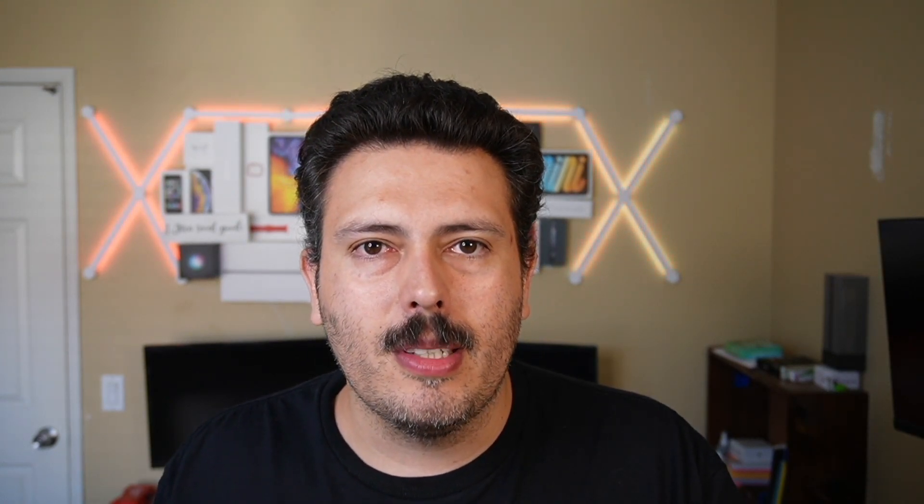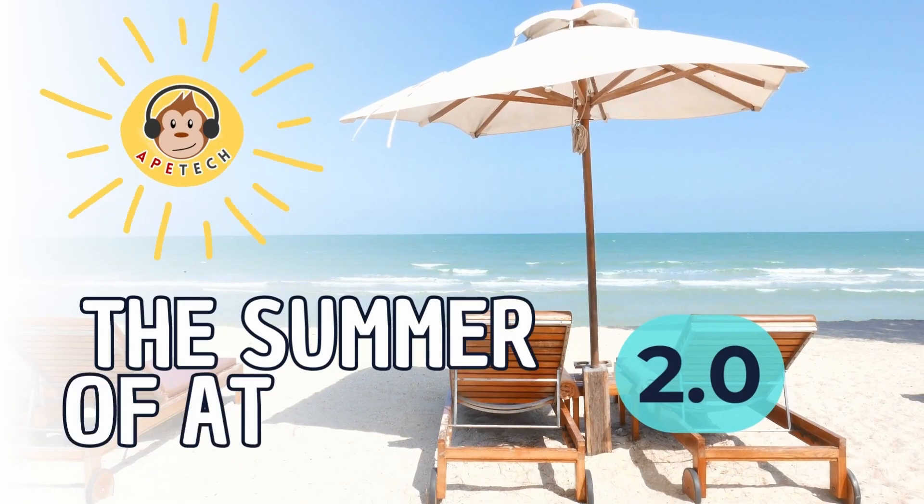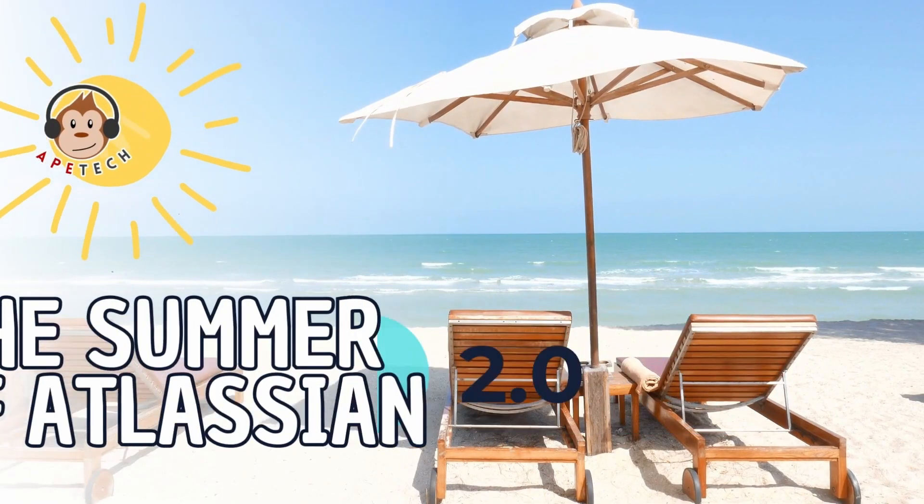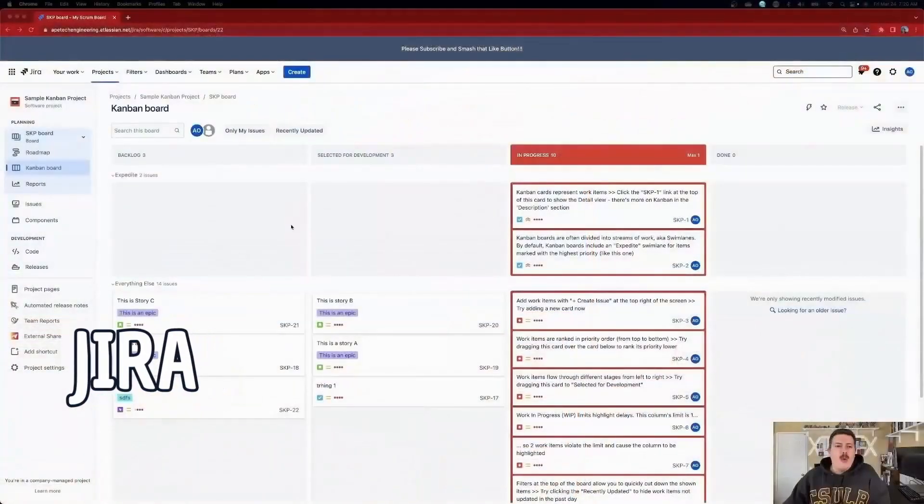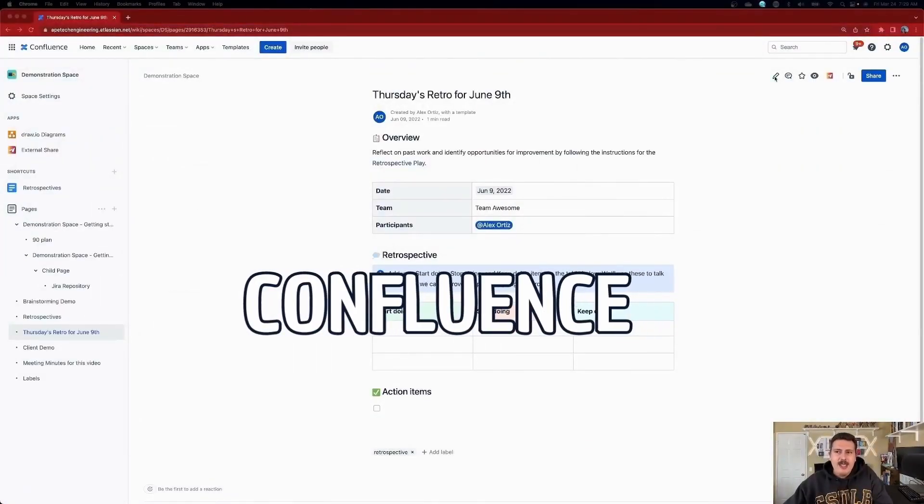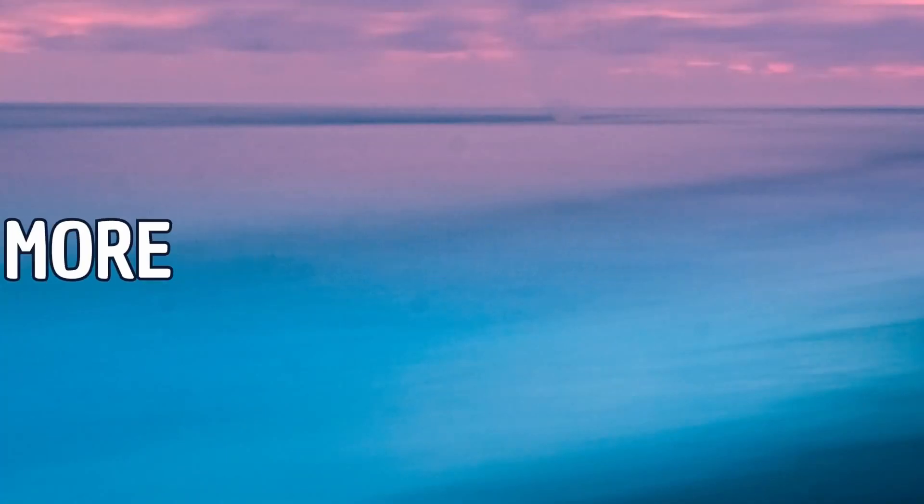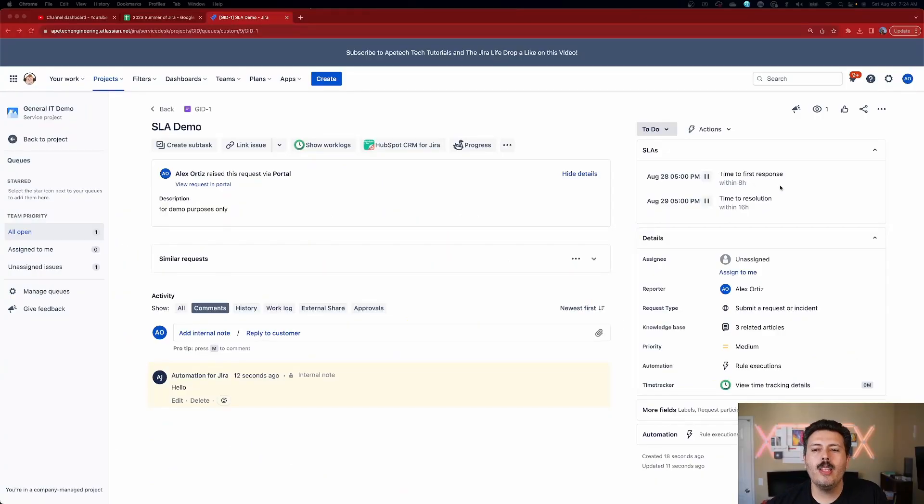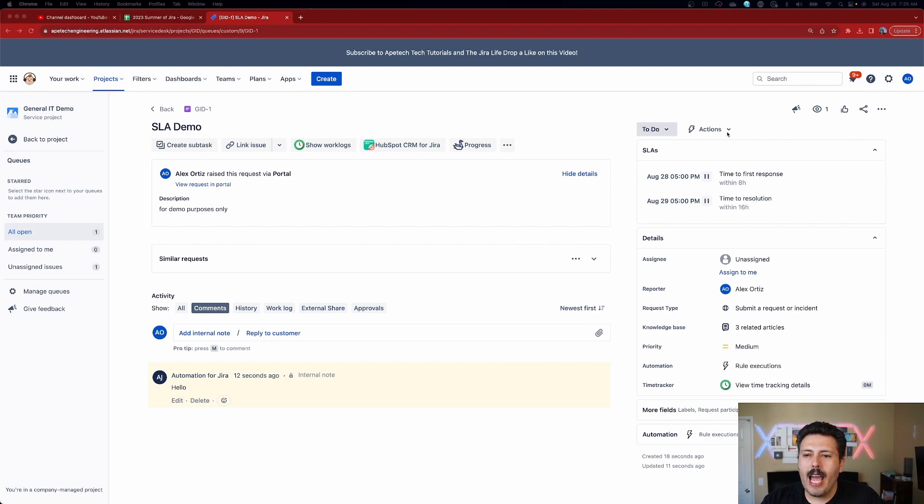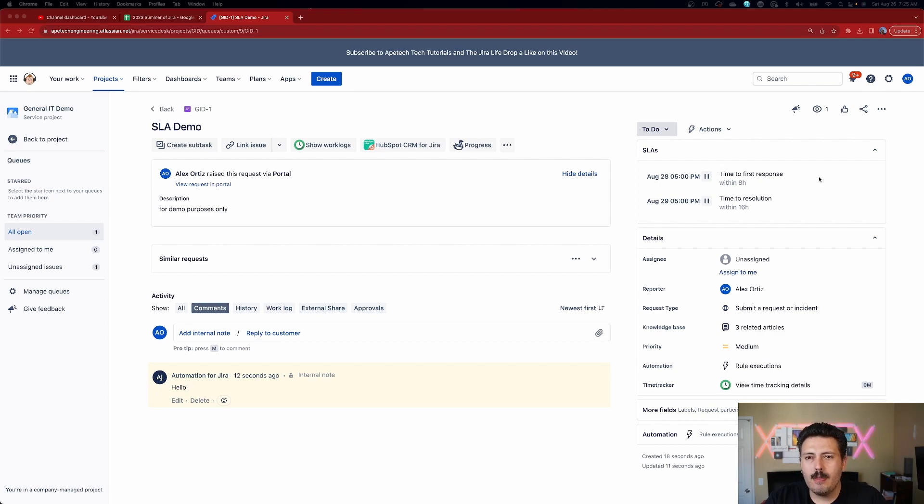Let's jump into JSM and talk about service level agreements. So within the world of Jira, specifically Jira service management, we have this concept of a service level agreement or what I'm going to refer to them as SLAs going forward. Now, these SLAs are completely configurable. And in this video, I'm going to show you your options and how to configure them properly. So in order to do this, you do need to make sure you are a project level administrator so you can configure your SLAs. Now, let's jump back into JSM and show you how to get this done.